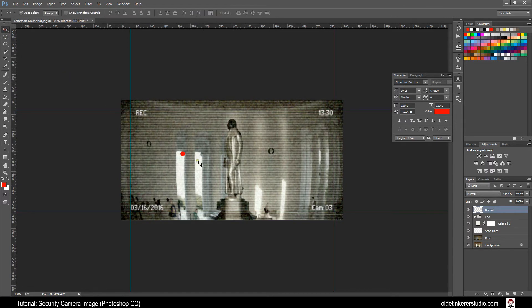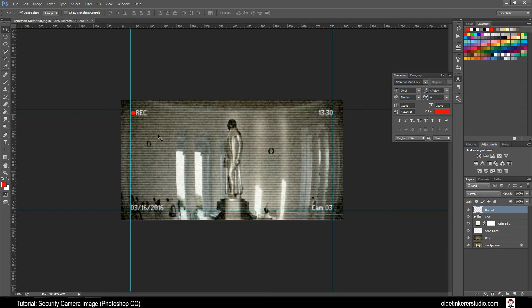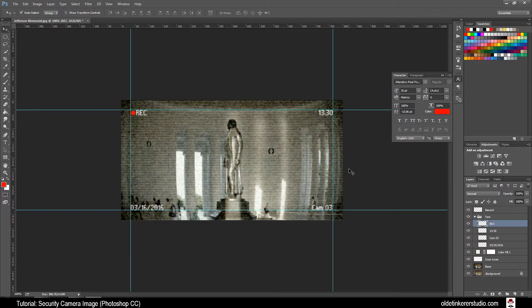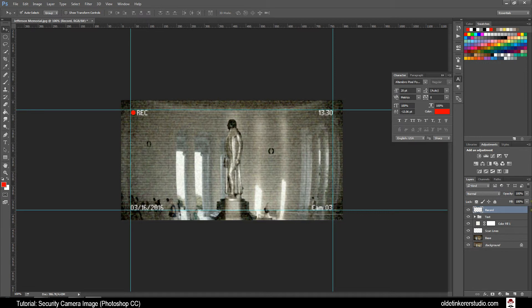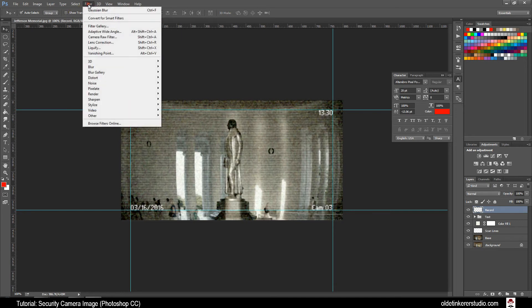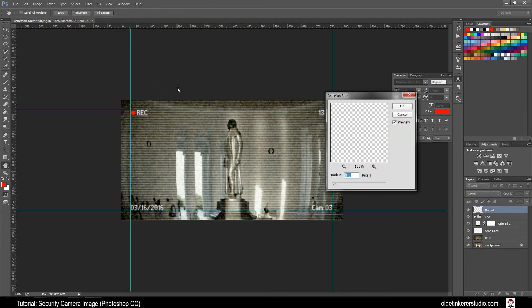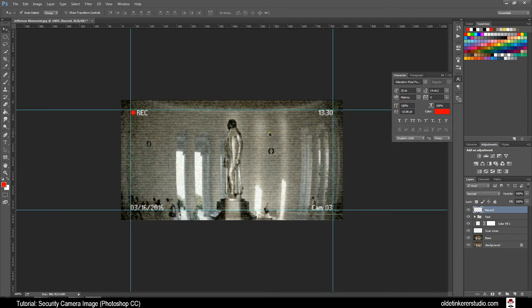Move tool to the left side of the REC and put it into position. You can adjust the REC text layer if you need to. Move it over a little bit. Make sure you have the record layer active. Go to Filter, Blur, Gaussian Blur and make your Radius 3 and click OK. Go ahead and hide your guides using Ctrl-H.